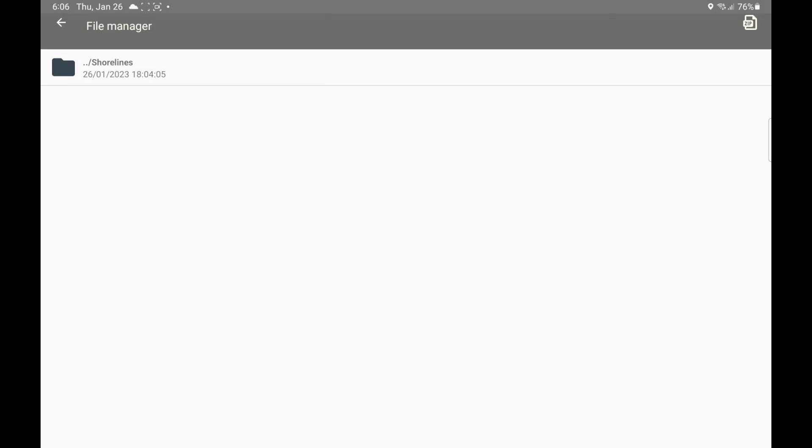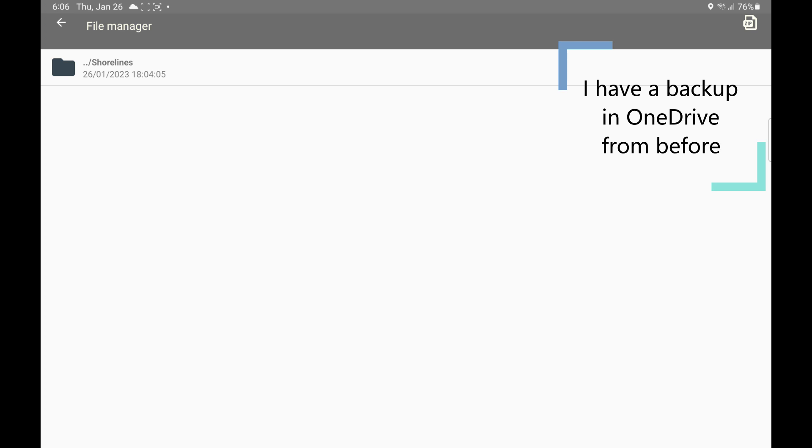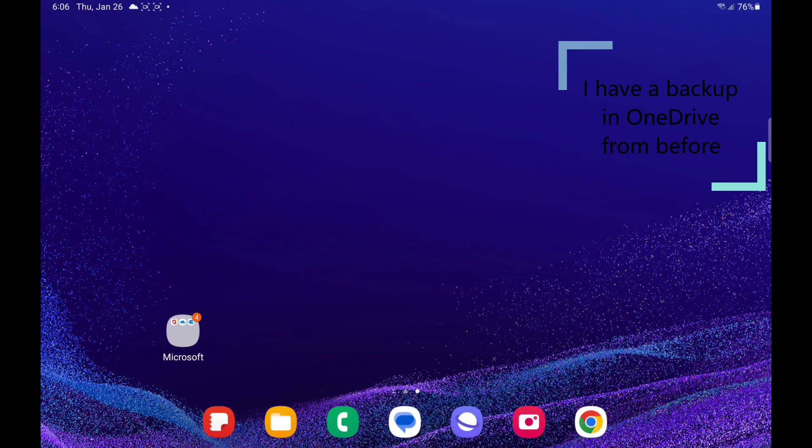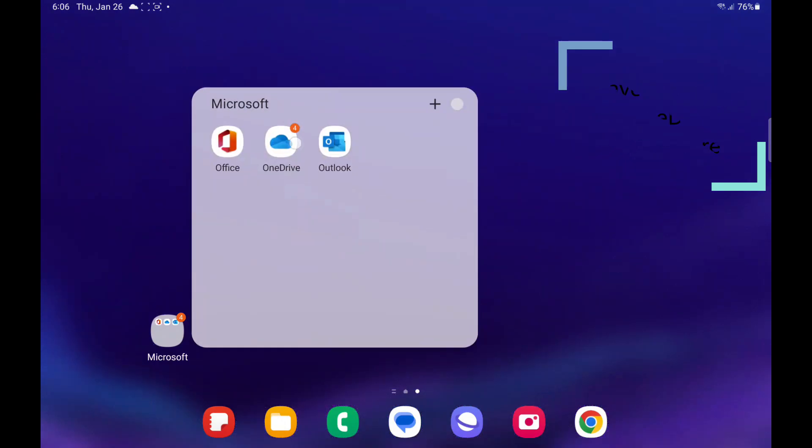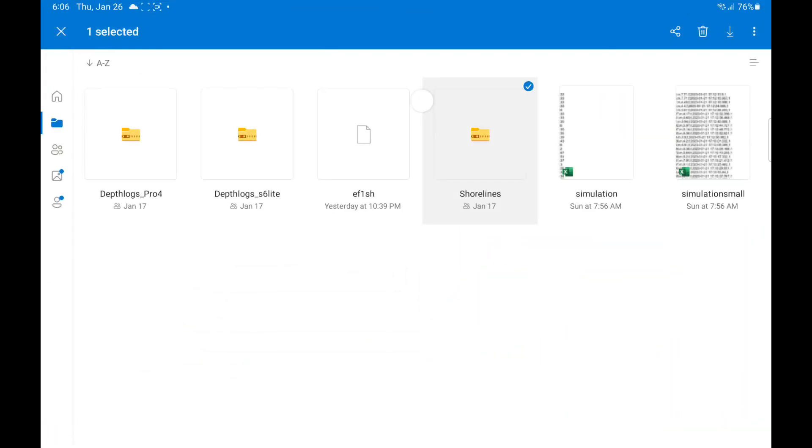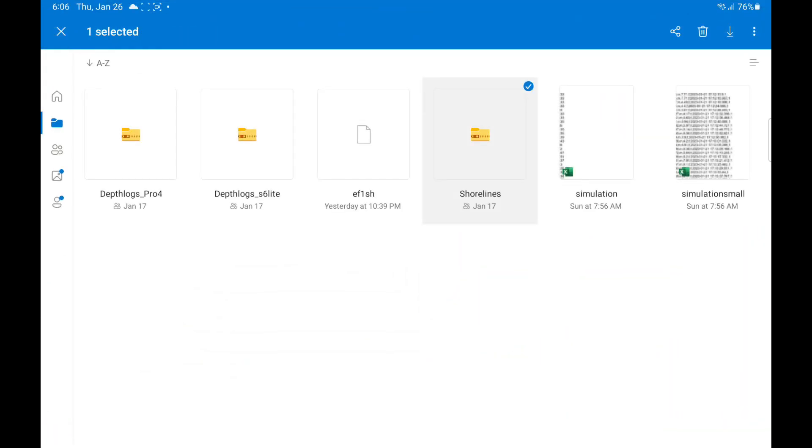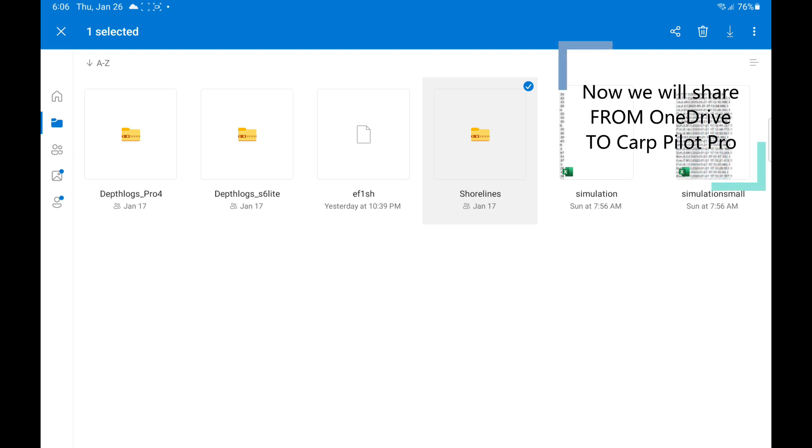These shorelines I have actually done a backup from before. I sent it to an email. Then in addition to that, I should also have them in my OneDrive.